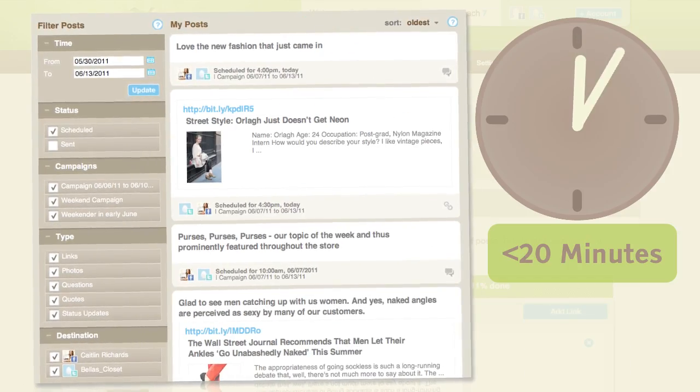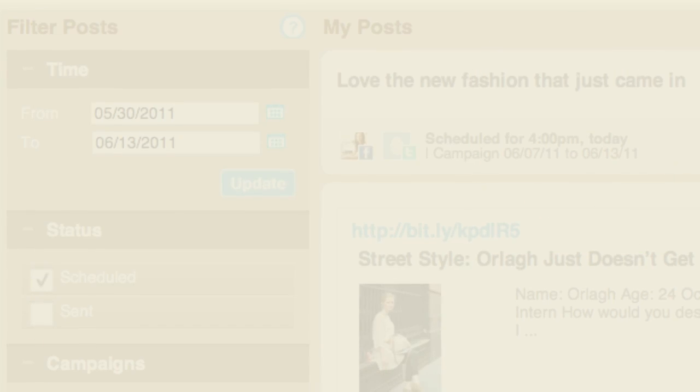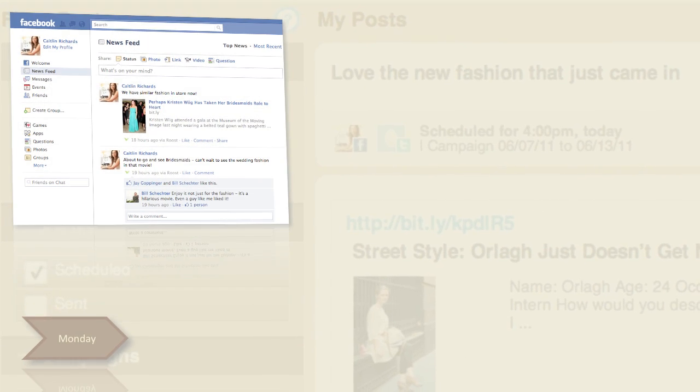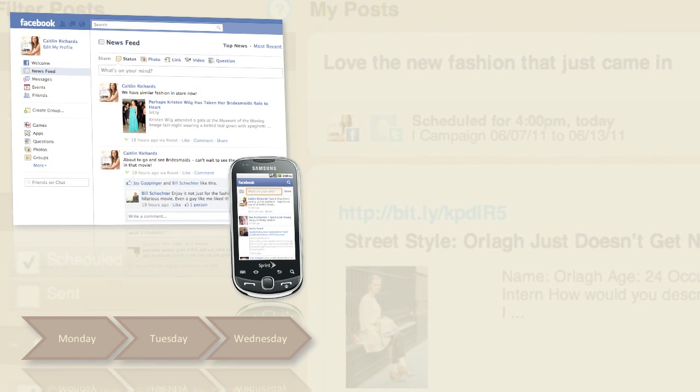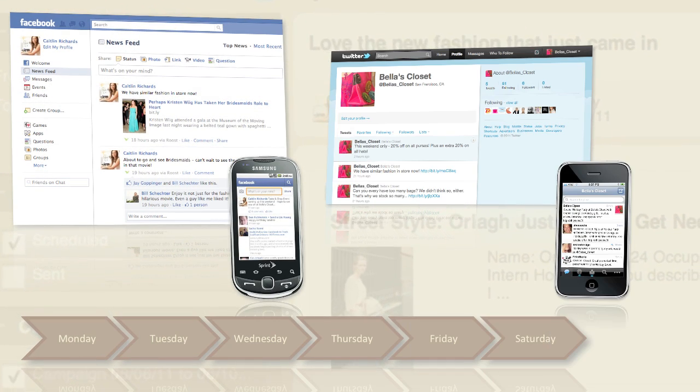Caitlin is done in under 20 minutes, and Roost does the rest by posting her content across her social networks automatically throughout the week.